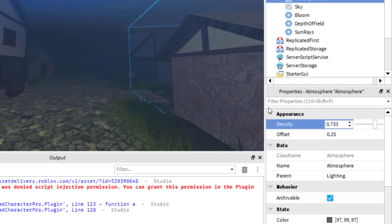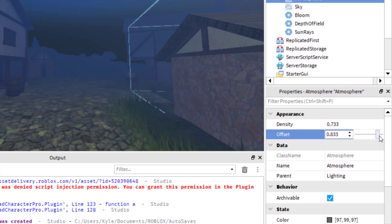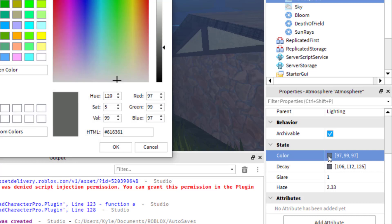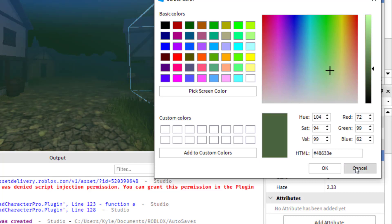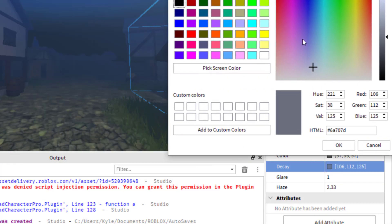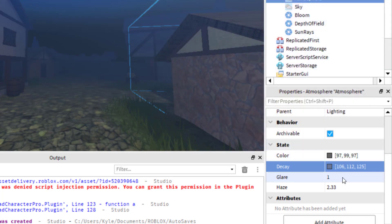You can always test your game as you go through these settings. With Offset, you'll see it changes the intensity of the fog in the distance, affecting how the fog looks. You can also change the color of the fog — right now it's gray. You could change it to yellow, green, or red. I'll cancel and keep the default fog color. You can also change the Decay Color, which controls how the fog blends into the surroundings.